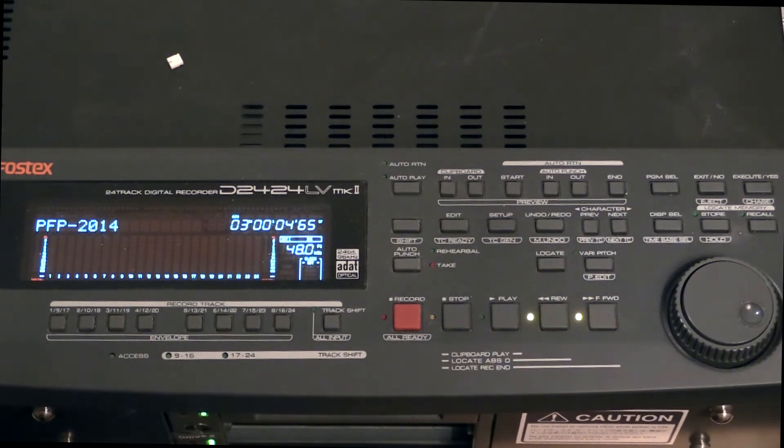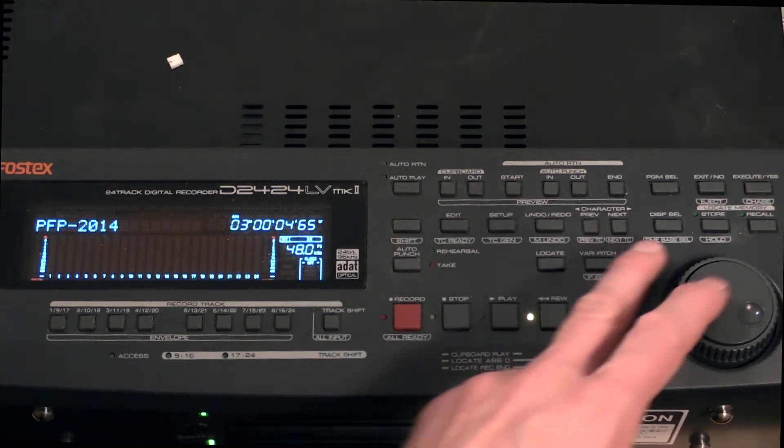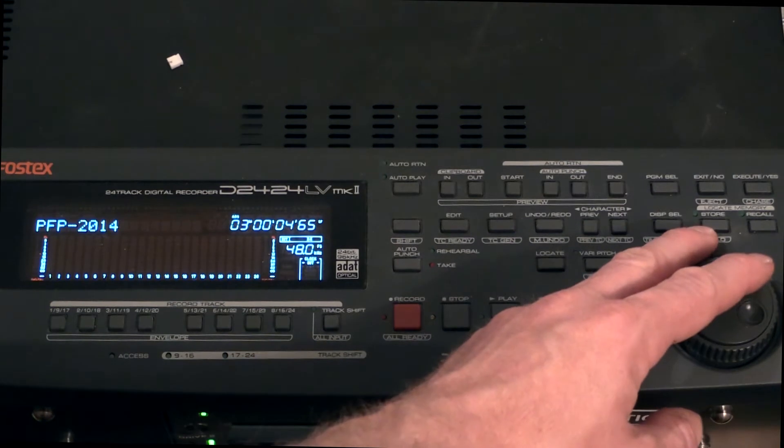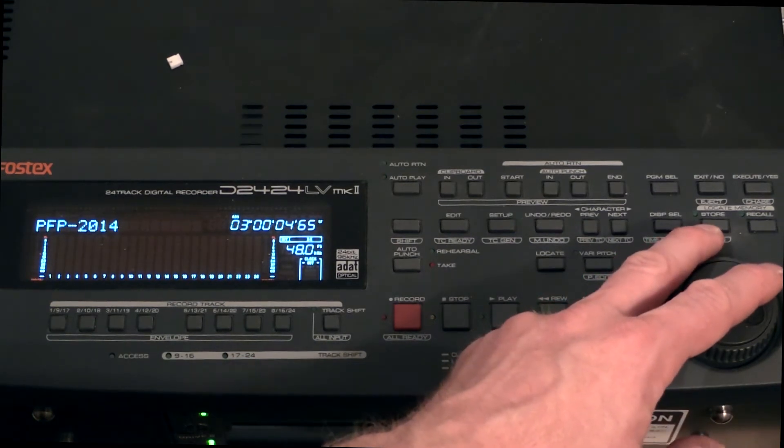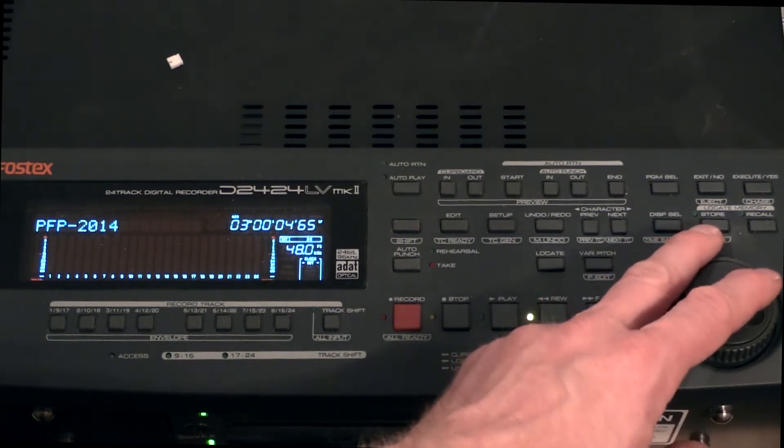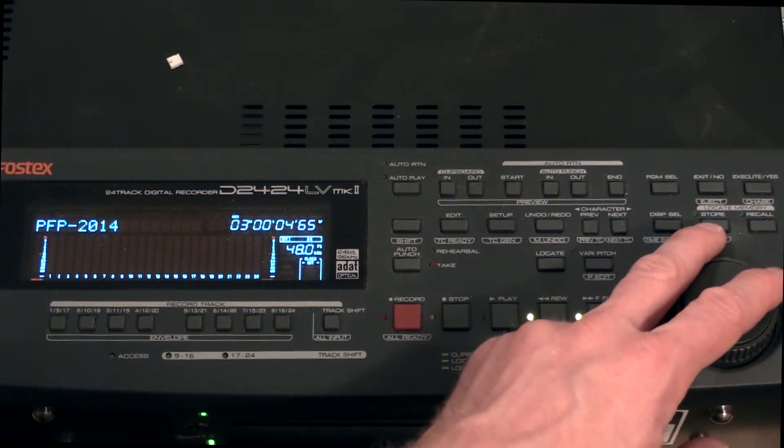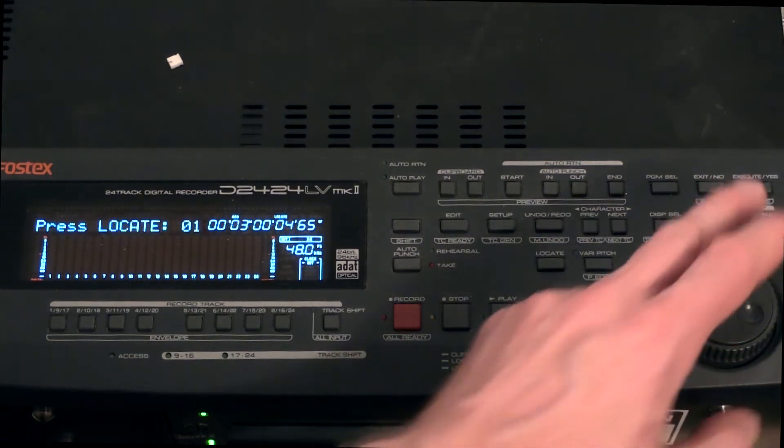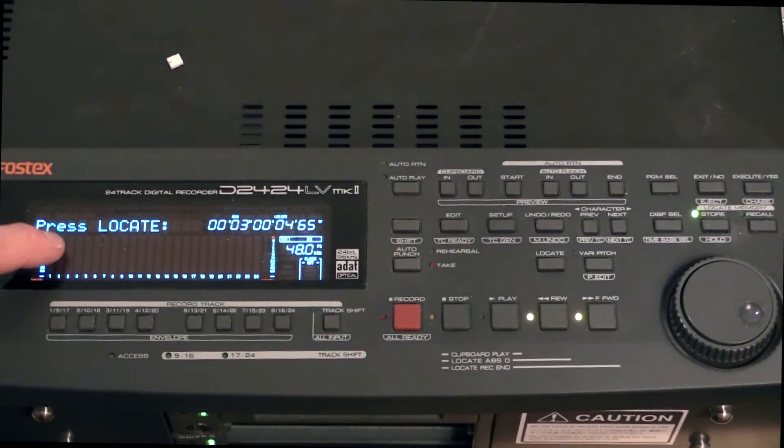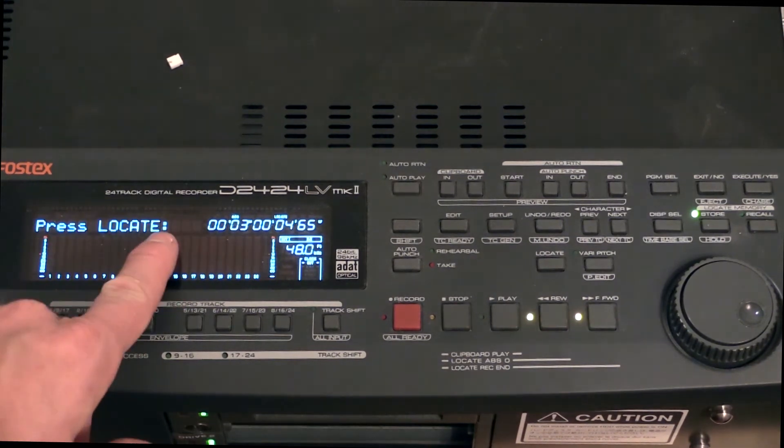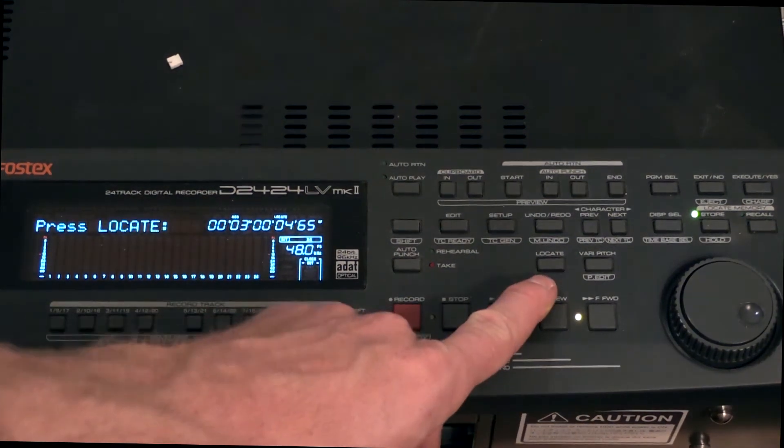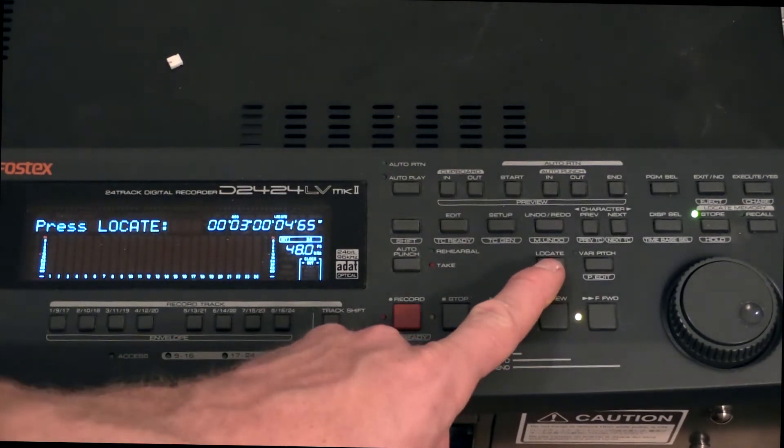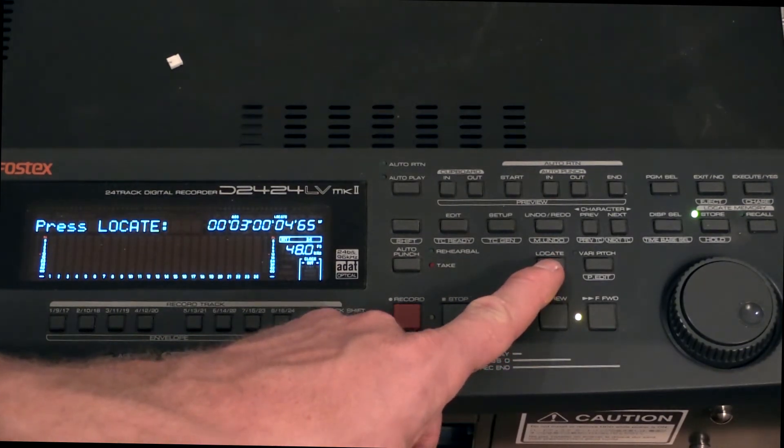Up here you have a button called Store, and this is where you make your locate points. If I press Store here now, it says press Locate on the menu, and here is the number. Locate is here. By pressing this once, I have recorded my locate point. So now there is my locate point.